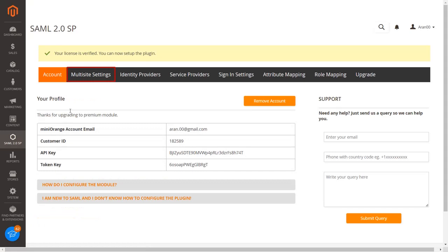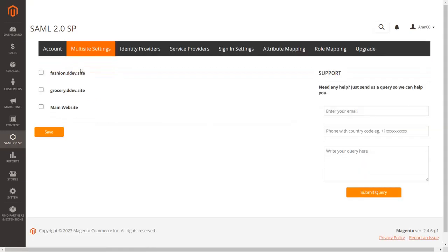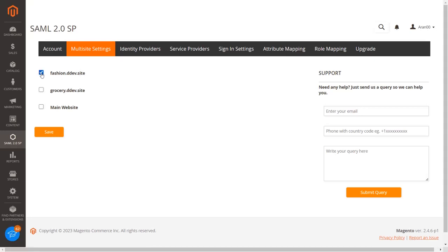Now click on the Multisite Settings tab. You can enable SSO for specific subsites by checking the required subsites from your multisite environment. SSO will only be enabled on the selected subsites.